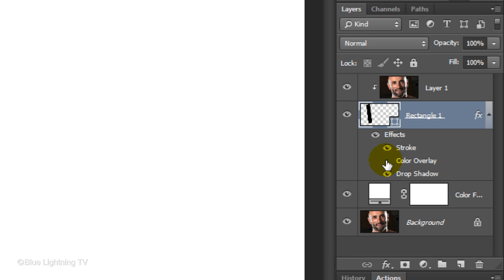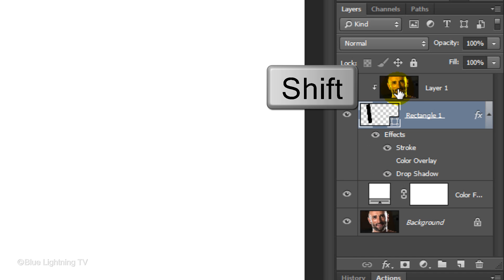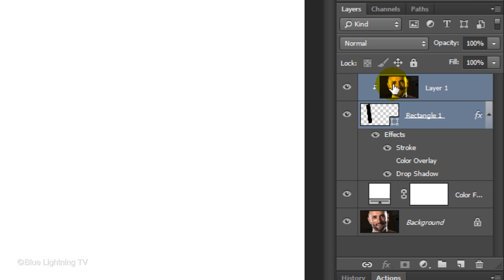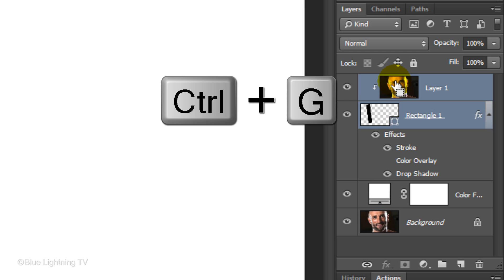Next, we'll group the clipped photo and the shape into a folder. To do this, Shift-click on the photo to highlight it and then press Ctrl or Cmd-G.